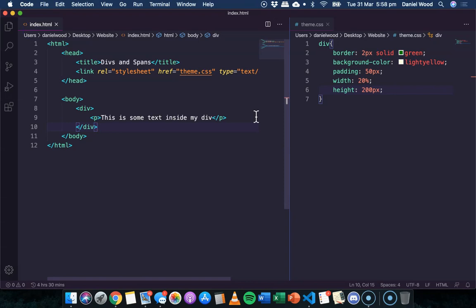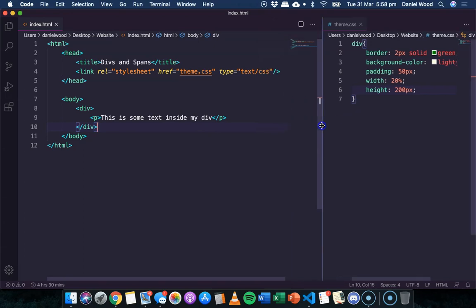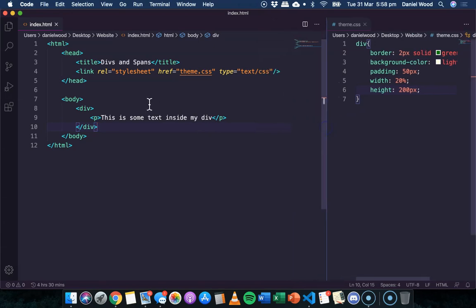So we might want to just change the style of maybe a few words in this sentence here, rather than all of the content within the div. So let's say I just wanted to change the color of these two words here, some text. What I can do is put them within a span.